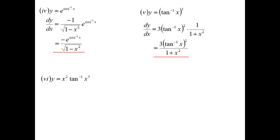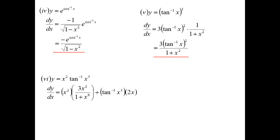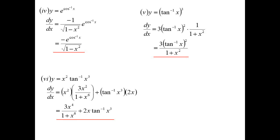Product rule example: write down the first, x squared, diff the second. The second is an inverse tan function, so I get derivative 3x squared over 1 plus the function squared, x to the power of 6. Plus: write down the second, inverse tan of x cubed, diff the first, 2x. Let's tidy everything up. I suppose I could factorise an x out of that, but I'll leave it as is.